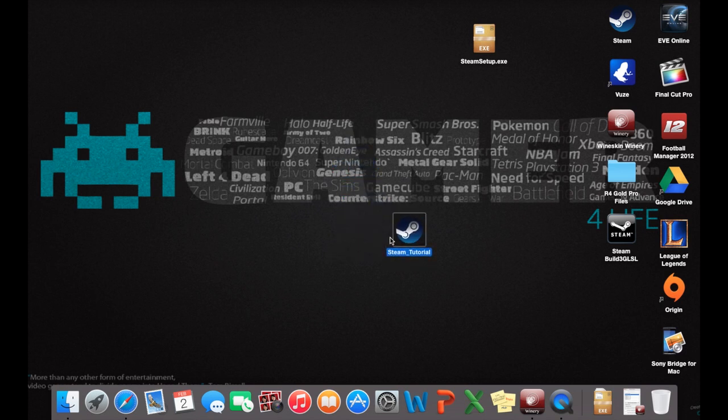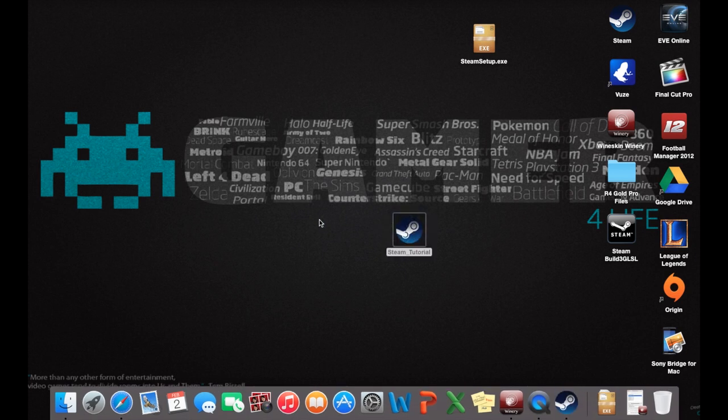So anyway, we'll start the tutorial. I'll open up this Wineskin, Steam should come up. It'll come up in a minute.